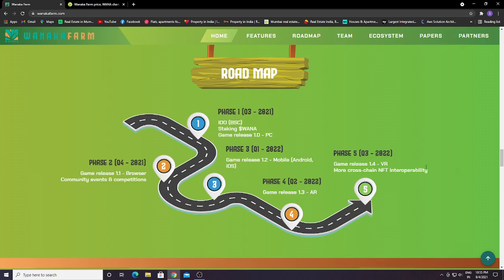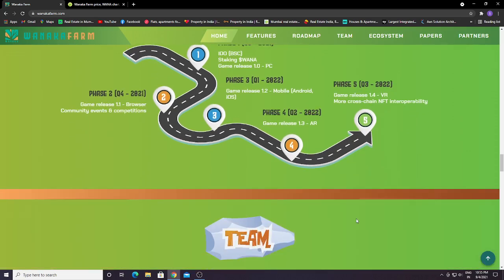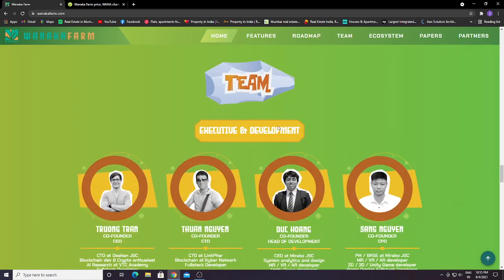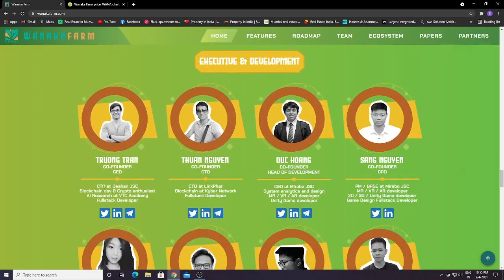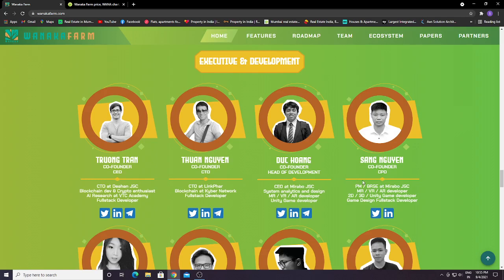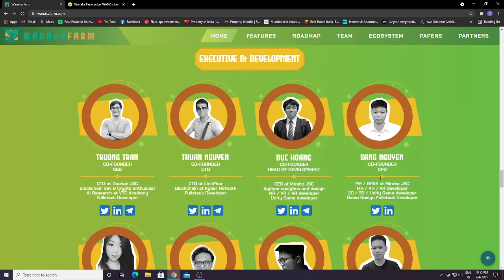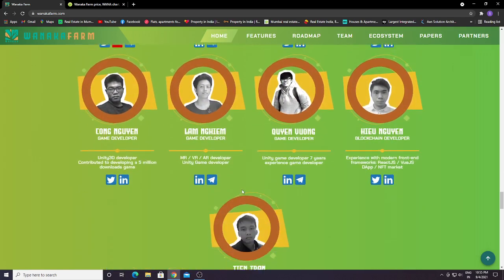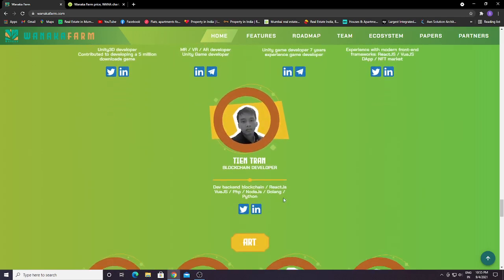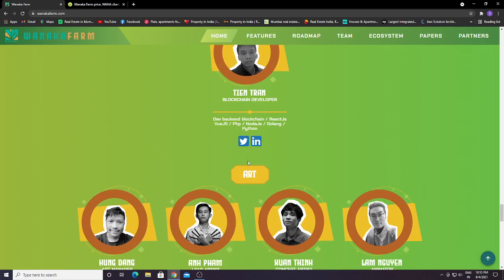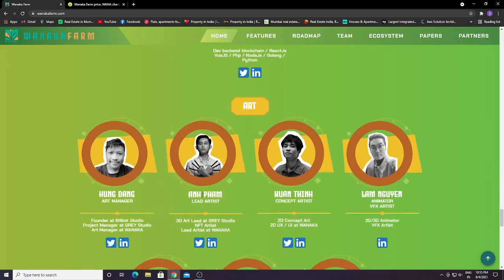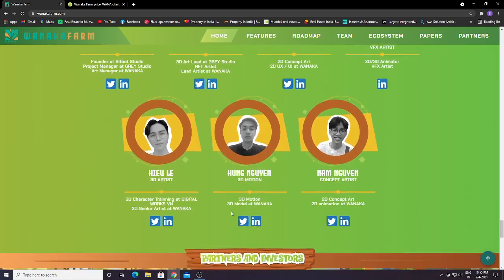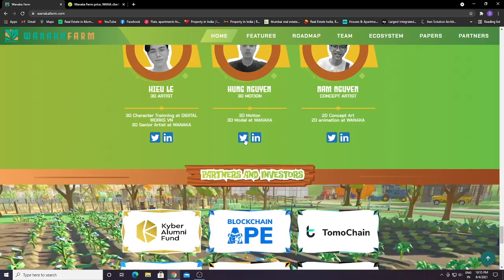These are the team: Tran, co-founder and CEO; Tran Nguyen, co-founder and CTO; Duc Hong, co-founder and head of development. You can see there are so many people working on this project. Tran is a blockchain developer. You can follow them on Twitter and LinkedIn.